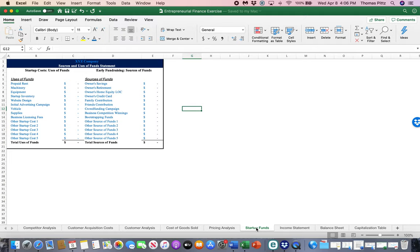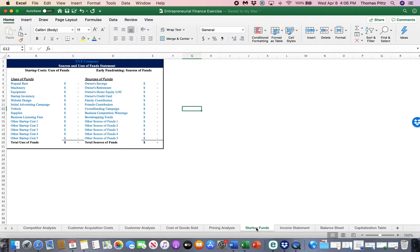The first thing is how are we acquiring startup funds and what are we using them for? So financial statements start at a beginning in time and go forward, right? Startup funds, we'll think of these as sort of time zero. So these are the funds you bring in and the costs you have to spend before you ever start the business.